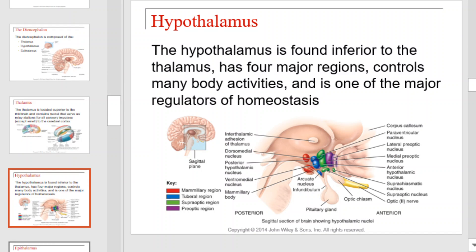The hypothalamus is found inferior to the thalamus. It has four major regions, it controls many body activities, and is one of the major regulators of homeostasis. This diagram details the structure of the hypothalamus. Take a moment to look it over and to review each of the labeled structures.